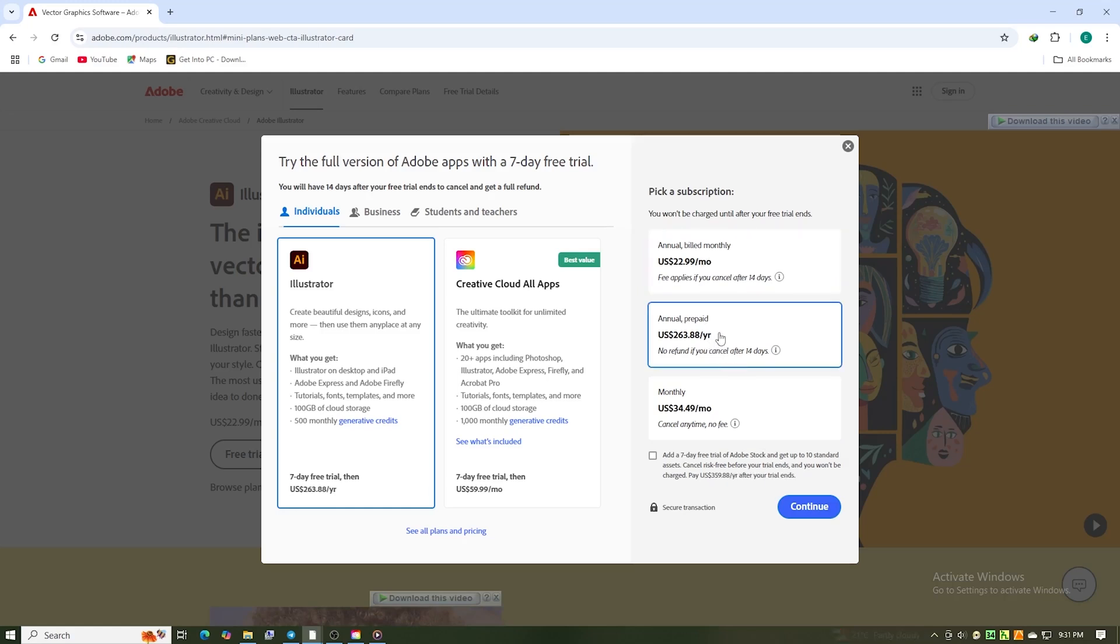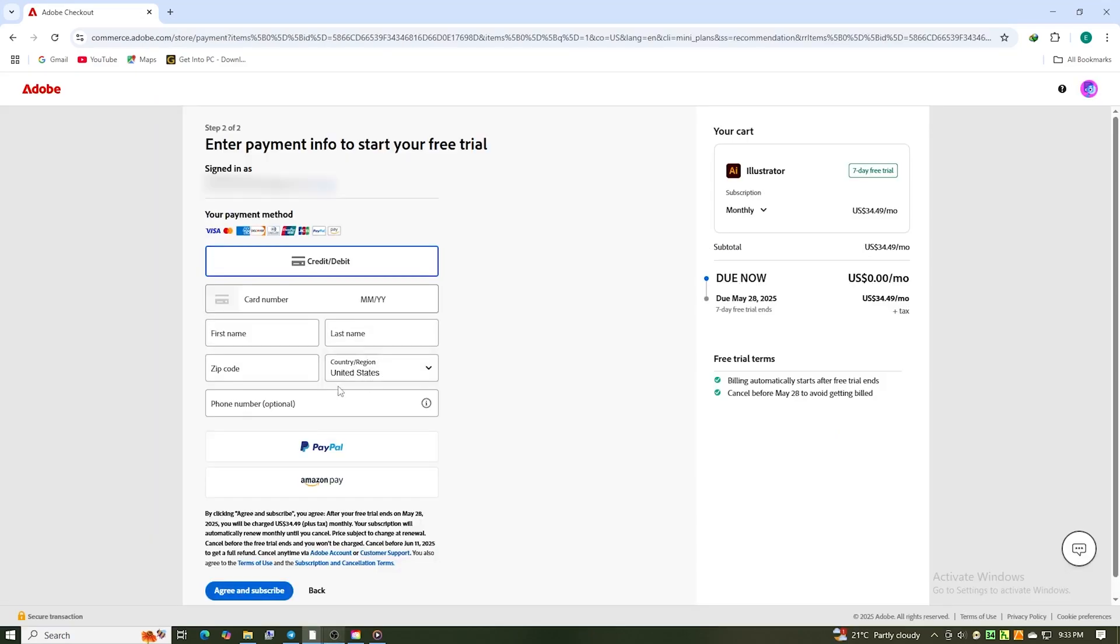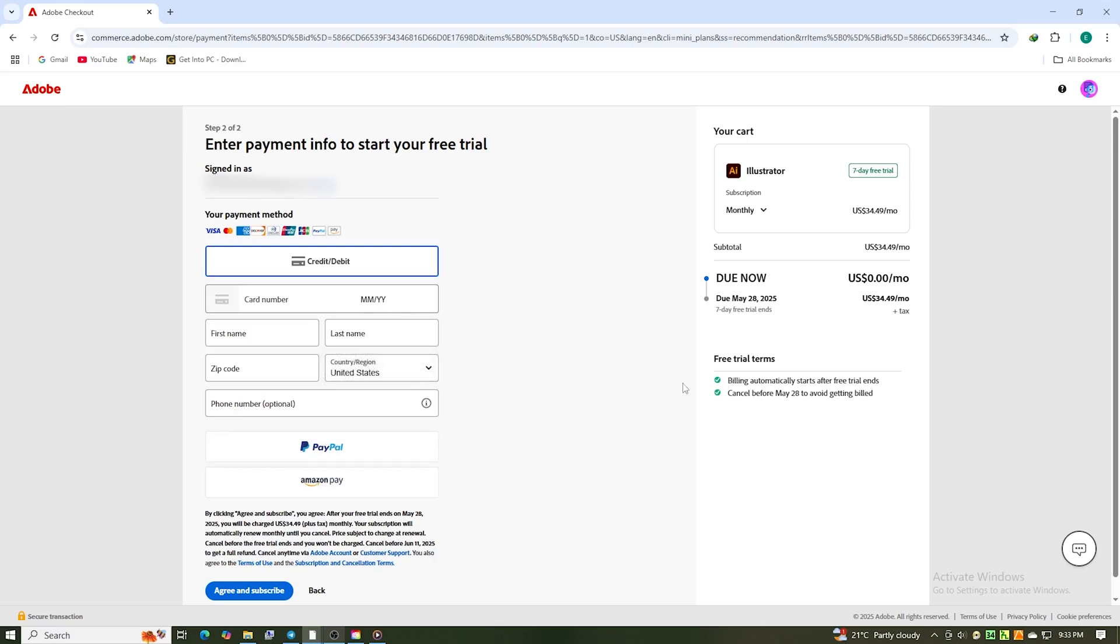After setting up your account, Adobe will guide you through downloading the Creative Cloud Desktop app. Remember, Adobe will ask for a payment method to start the trial, but you won't be charged if you cancel within 14 days. I highly recommend setting a reminder to ensure you don't forget.